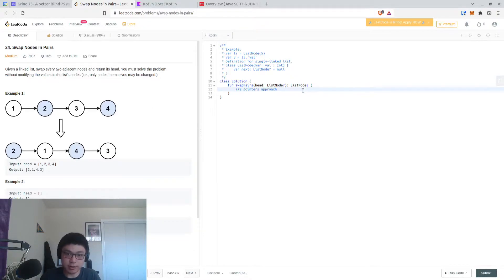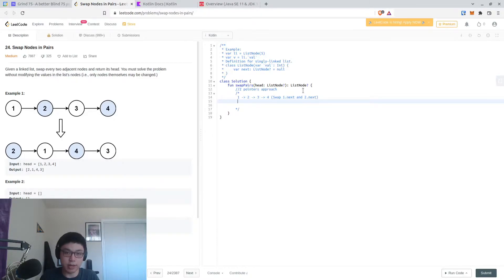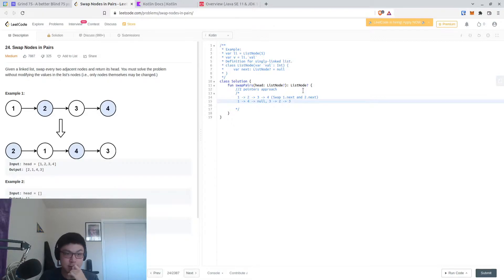Let's break this down a little bit more. We have one to two to three to four. If we swap one's next and two's next, then we get one pointing to four, two or three pointing to two, which goes to three. Okay, so it's not as easy as just swapping the next values.